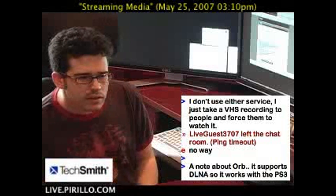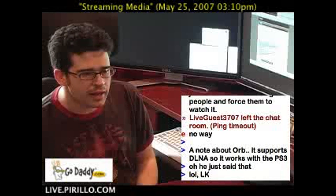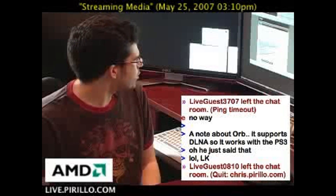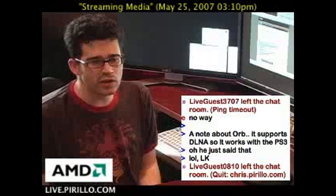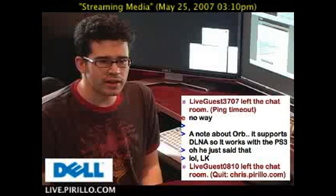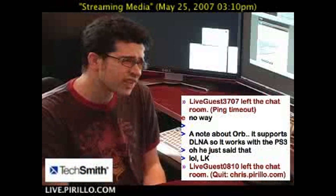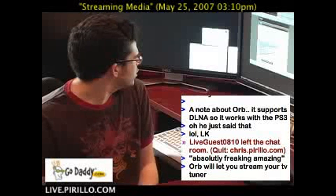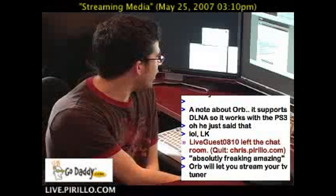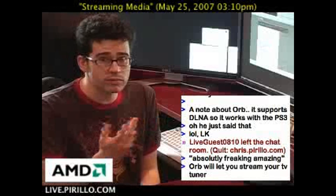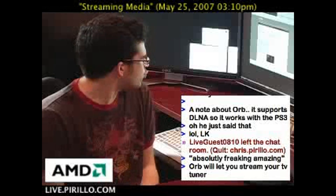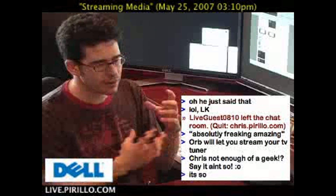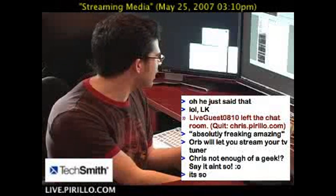One note about Orb: it supports DLNA, so it works with the PS3. But in terms of the choice between the two, T-versity has always made me happier when I've tried it versus Orb. I couldn't quite get Orb to work perfectly — maybe I'm just not enough of a geek. T-versity is pretty easy to use, works very well, and is the one I certainly recommend. The screenshots showing up on a Razer, a PSP, the PS3 — it's impressive.